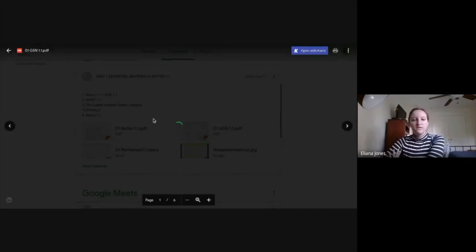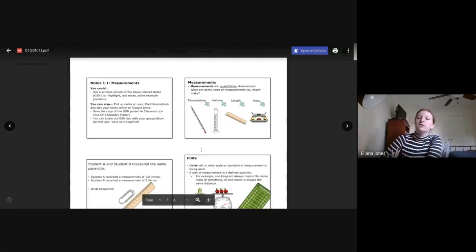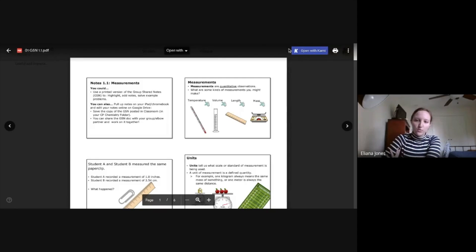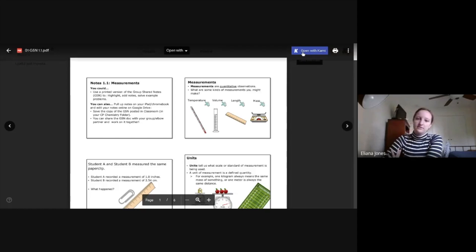And once it's open and fully loaded, you're going to see a little option right here saying open with Kami. And you're going to want to click that.